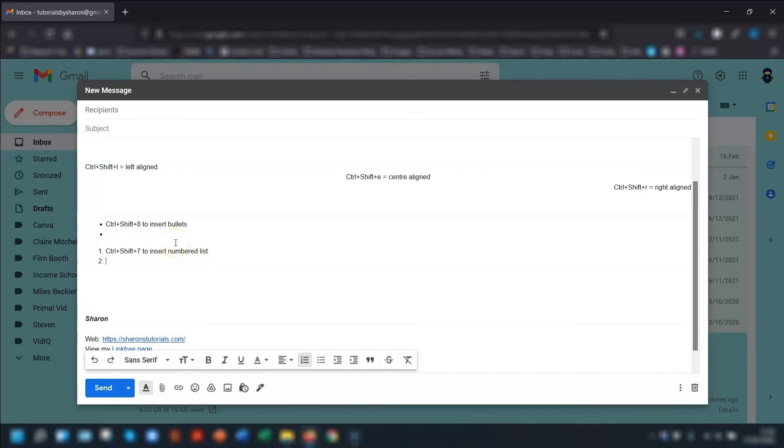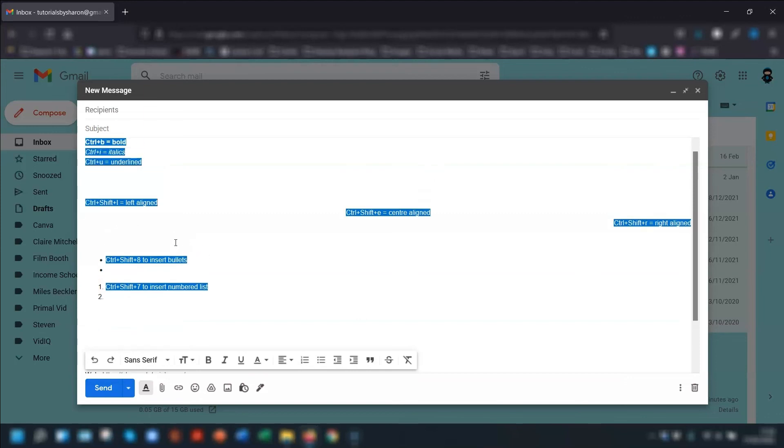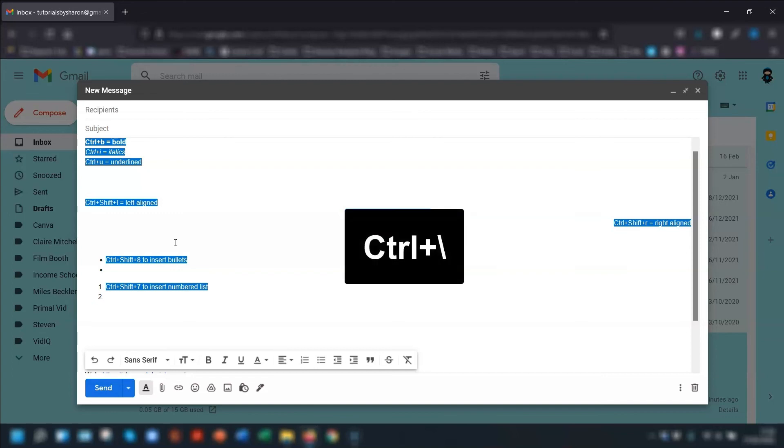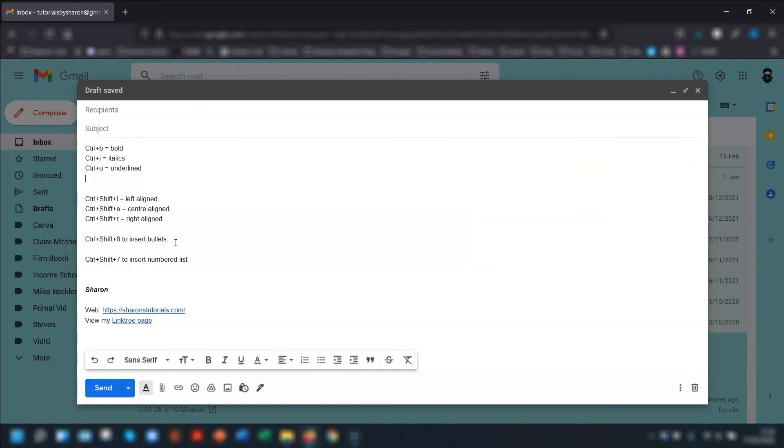And finally, to quickly remove formatting from any selected text, so if we just highlight all of these and want to remove the formatting from it, then press Ctrl and the backslash. And that will get rid of all the formatting that you've just done.